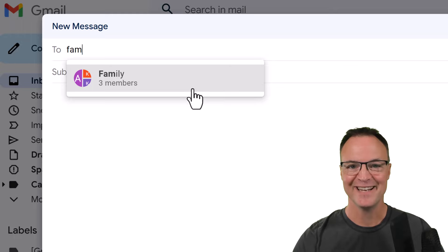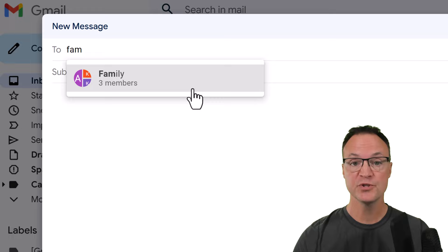Hi there, Jamie here today at Teachers Tech. Hope you're having a great day today. Today I want to show you two different ways that you can create group emails in Gmail.